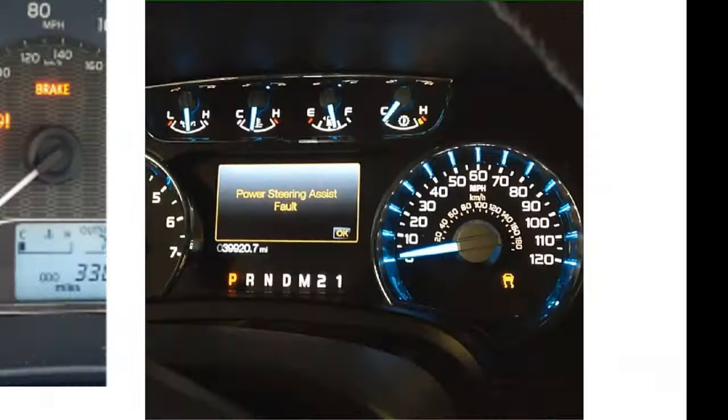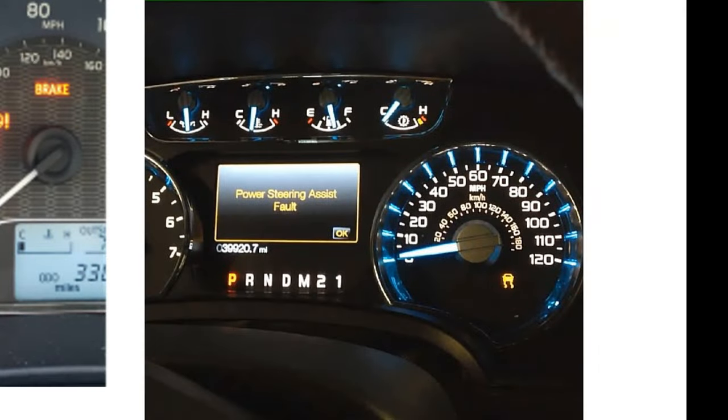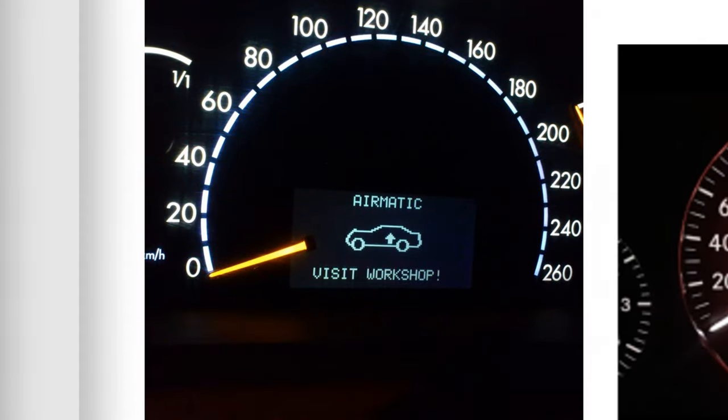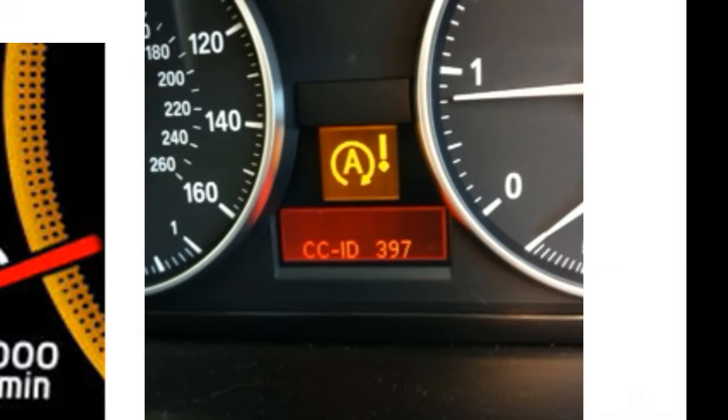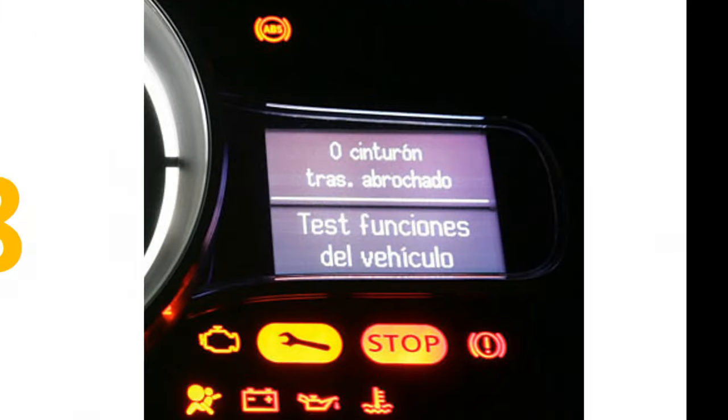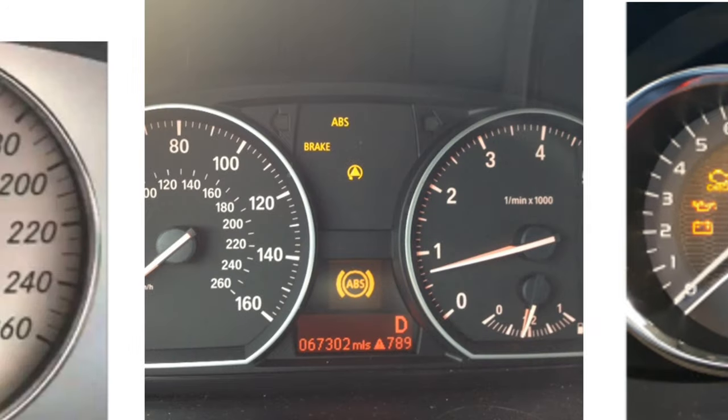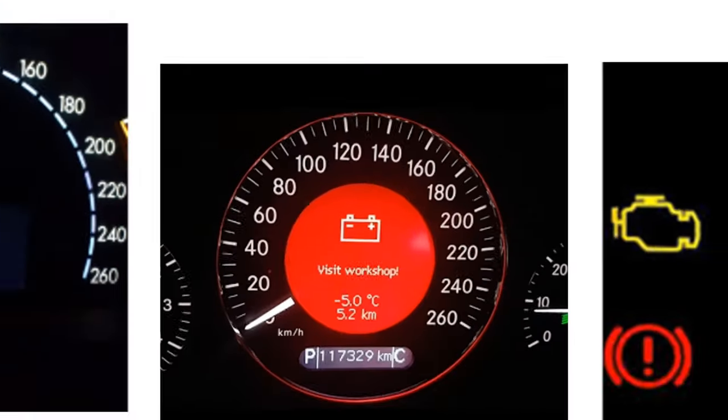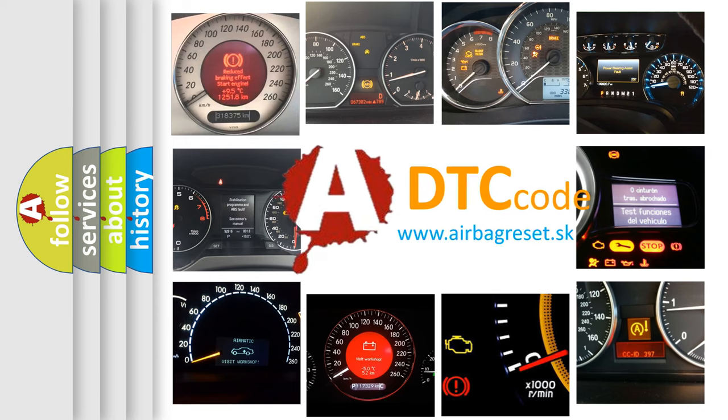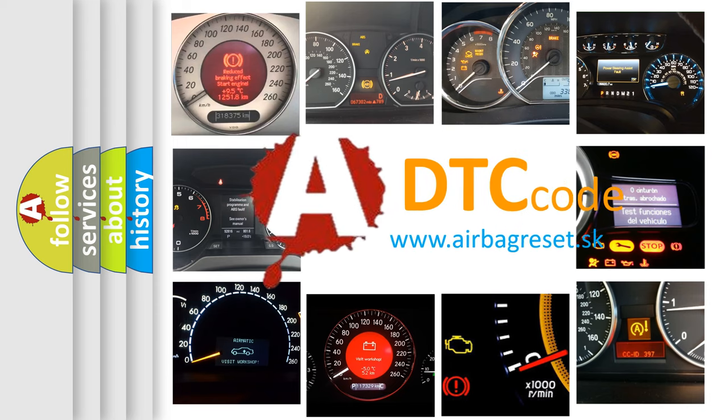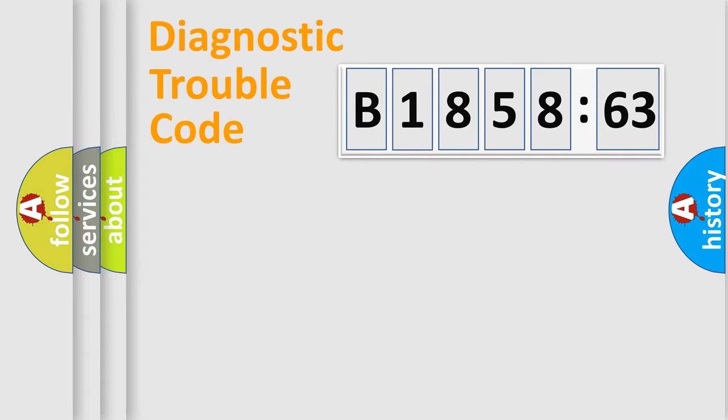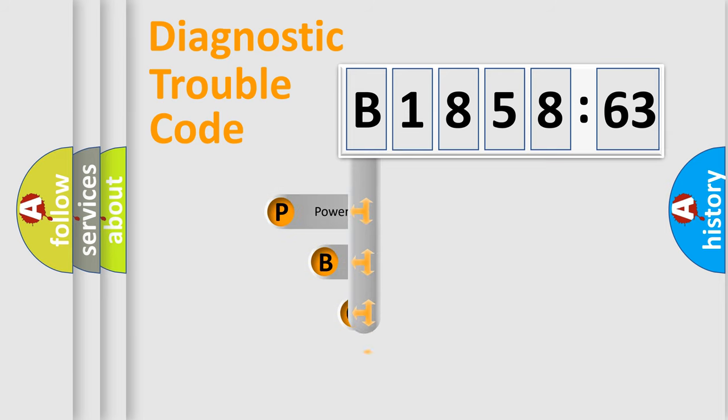Welcome to this video. Are you interested in why your vehicle diagnosis displays B-185863? How is the error code interpreted by the vehicle? What does B-185863 mean, or how to correct this fault? Today we will find answers to these questions together.